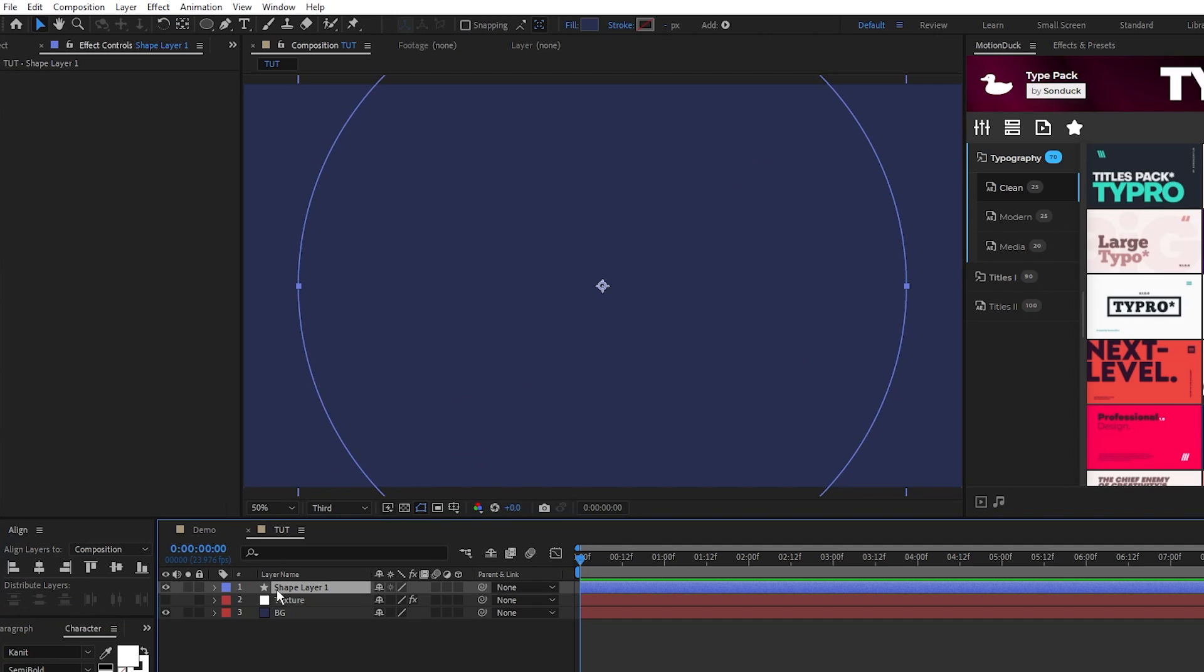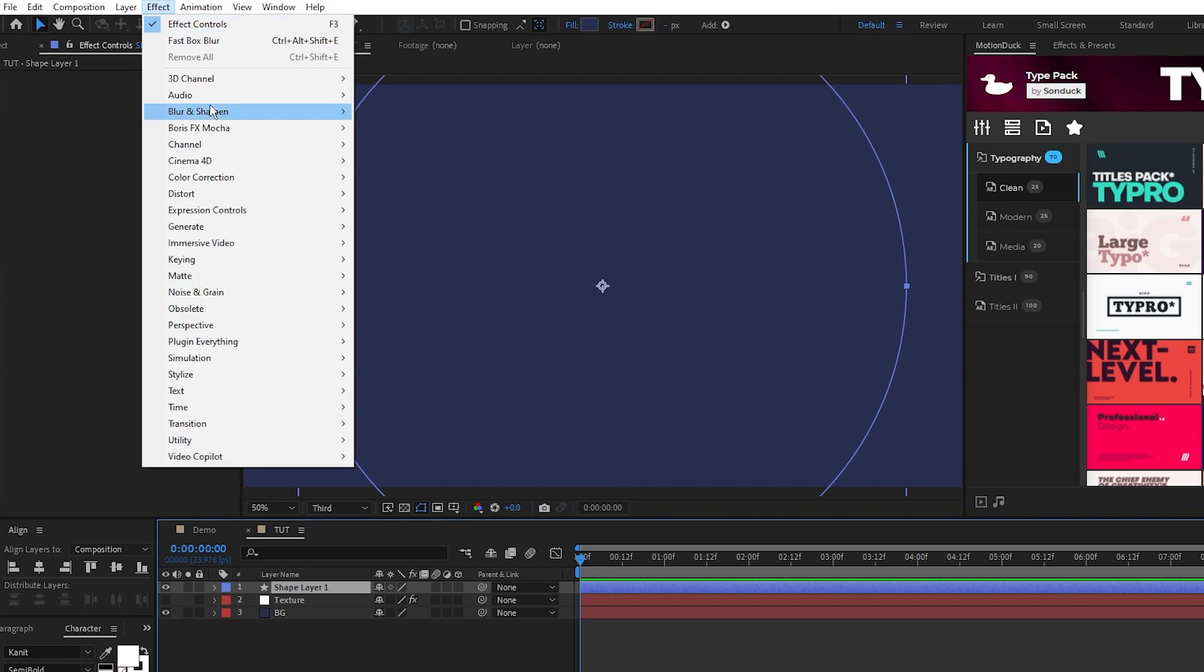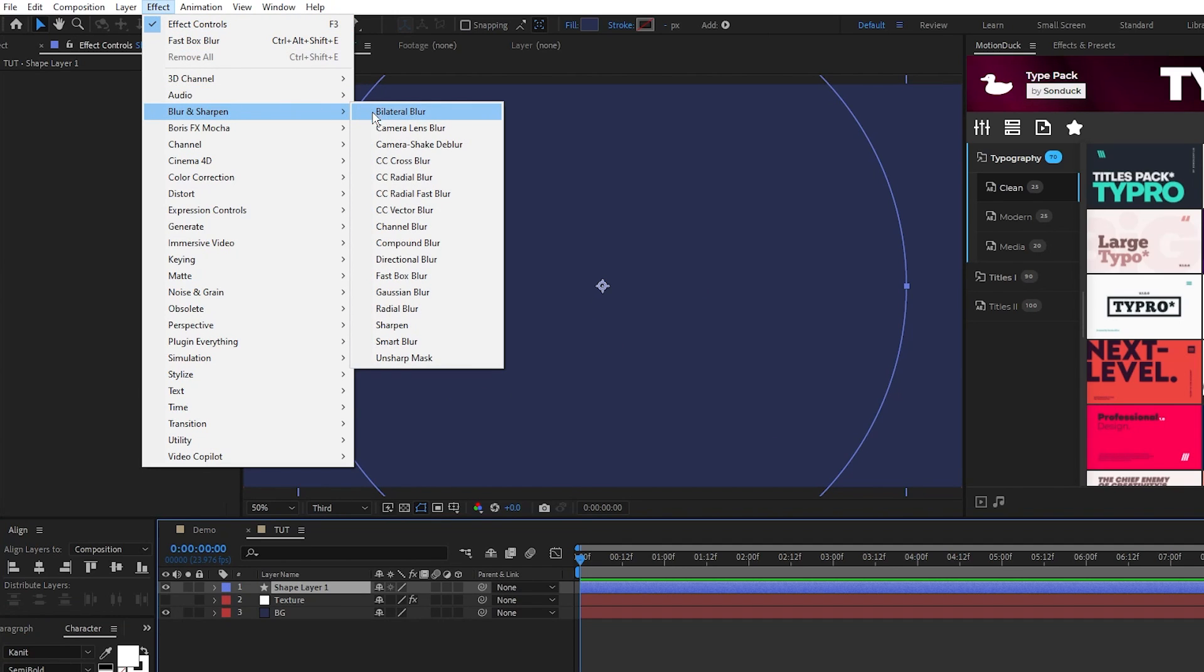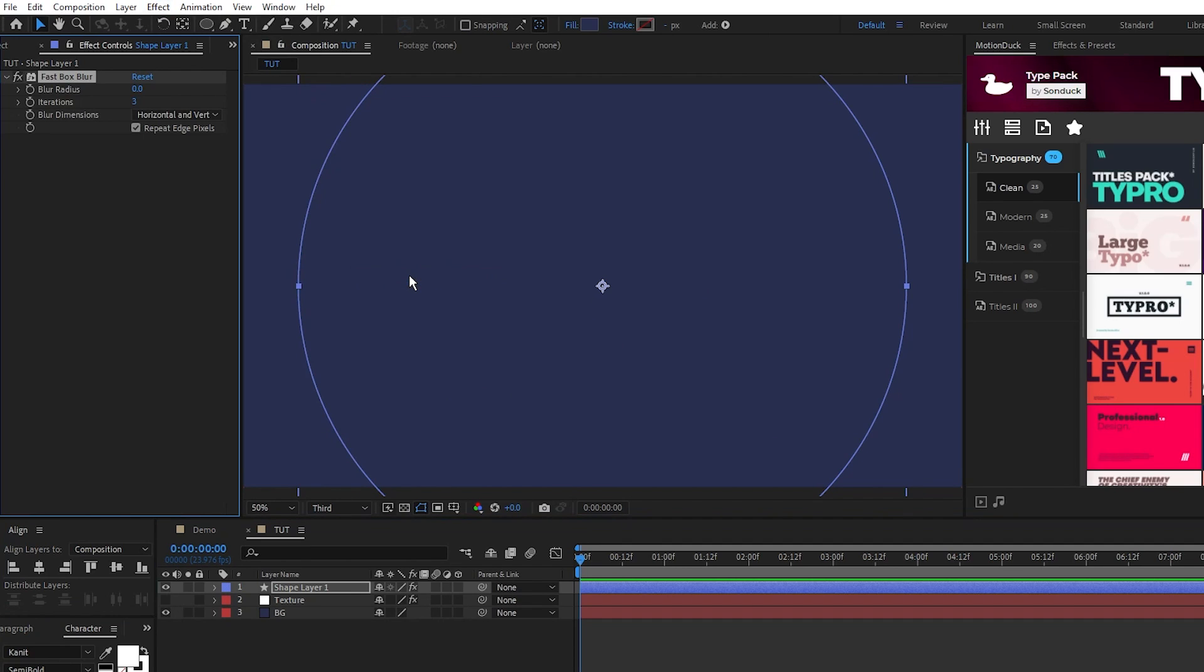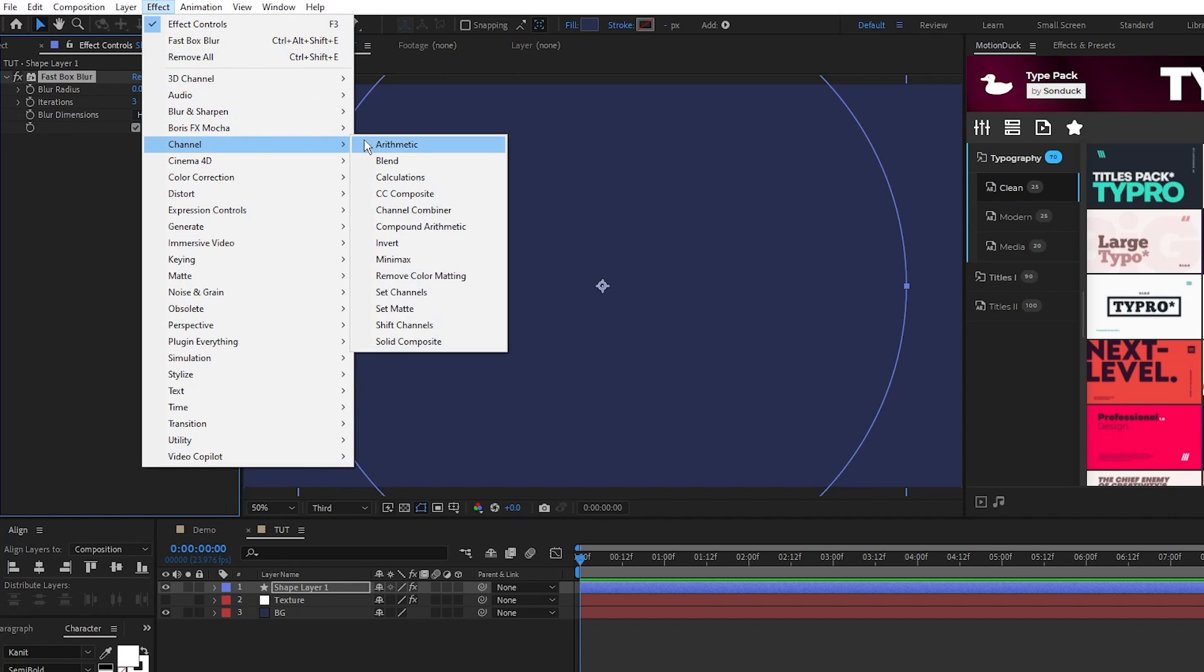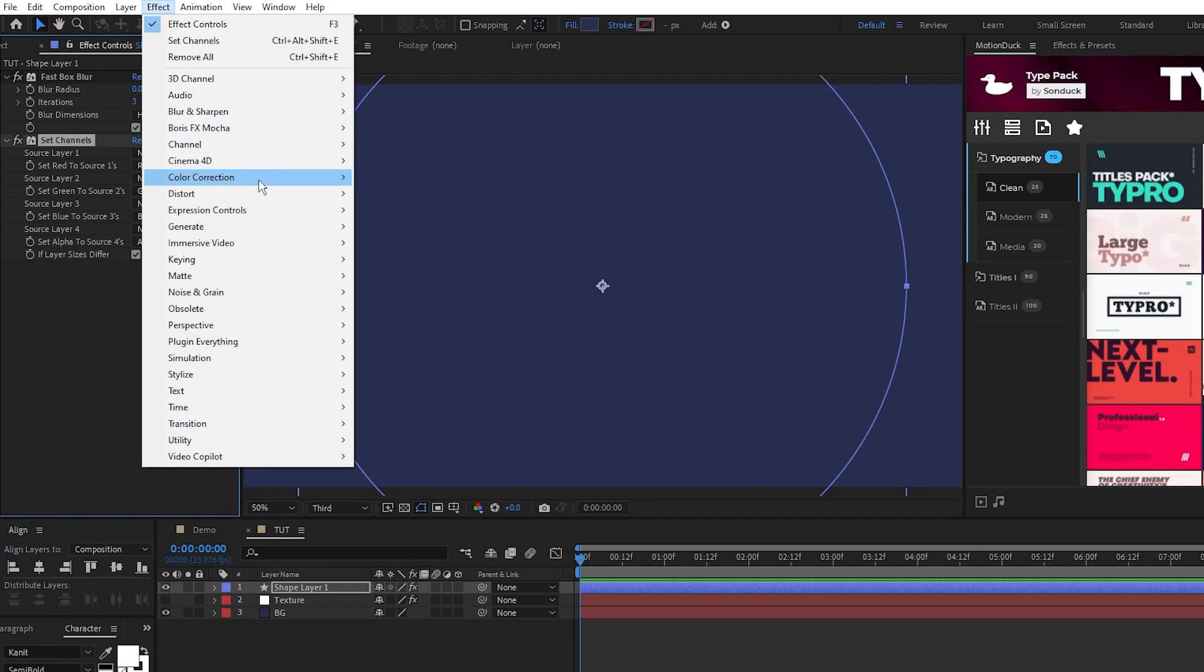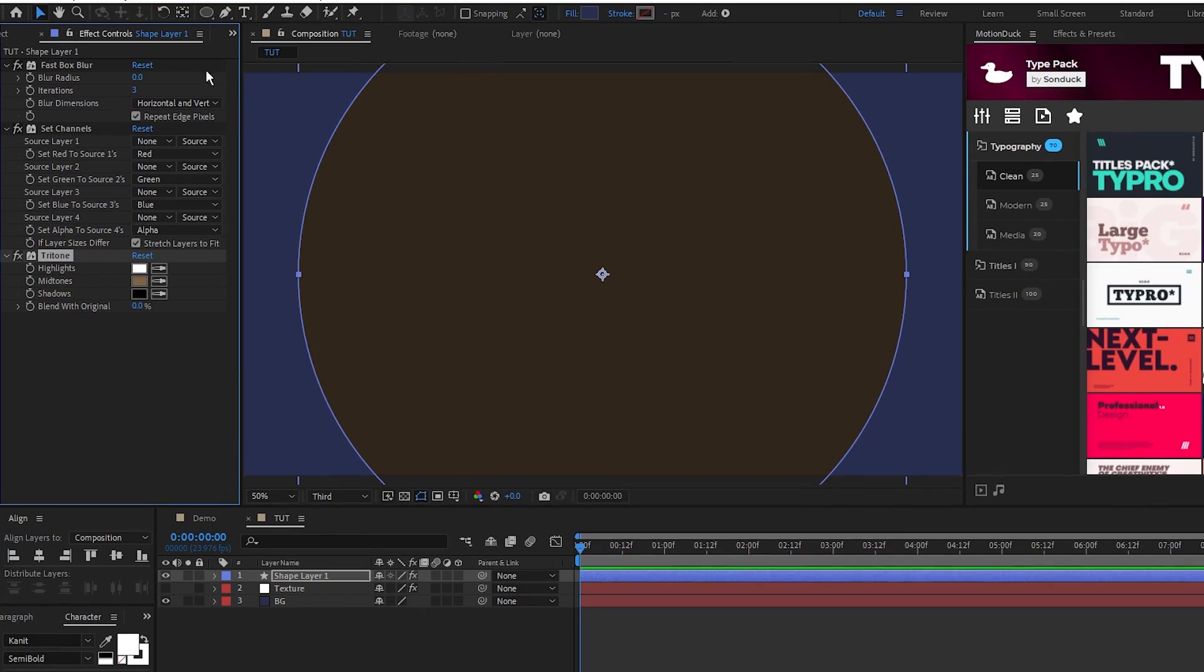Make sure the circle is highlighted then go to Effect, Blur and Sharpen, Fast Box Blur. Effect, Channel, Set Channels. Effect, Color Correction, Tritone.